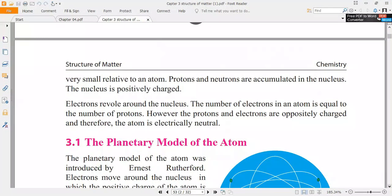Electrons revolve around the nucleus. The number of electrons in a neutral atom is equal to the number of protons. Protons and electrons are oppositely charged. The atom is electrically neutral because in a neutral atom the number of protons equals the number of electrons — proton has positive charge, electron has negative charge, and when they are in equal amounts they are neutralized.